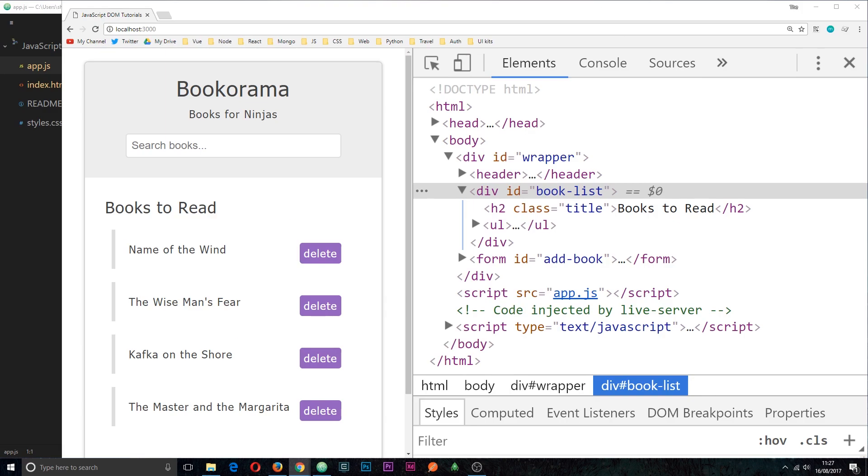Alright then, so now you know what nodes are and what they do. In this tutorial I want to focus on how we can traverse from one node to another node in the DOM. So say for example I